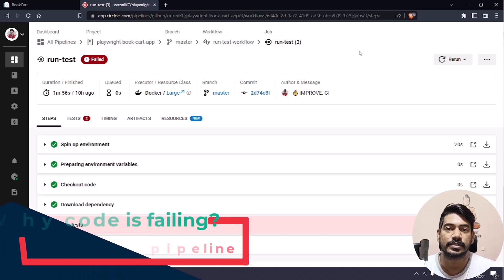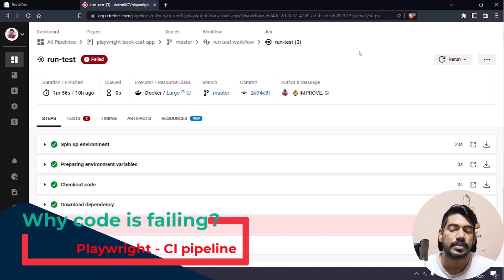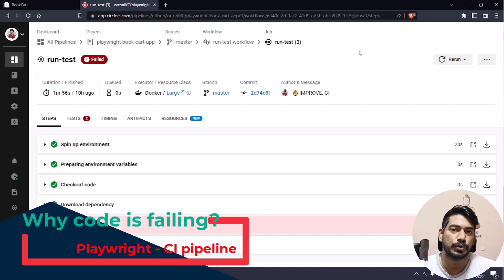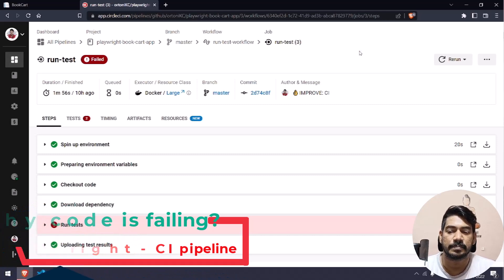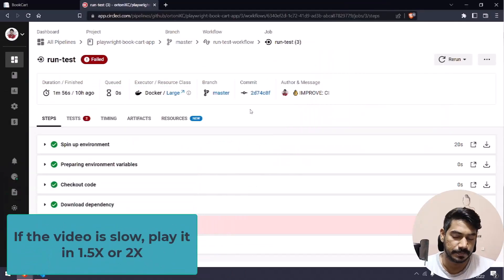Hey guys, my name is Kaushik and welcome back to LeetCode. In our previous video we learned how to run our test script in the CircleCI pipeline, but if you noticed we have a failure.